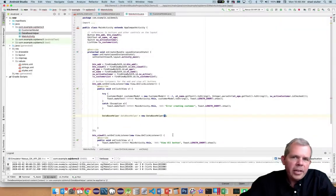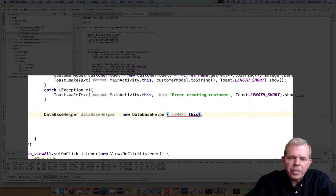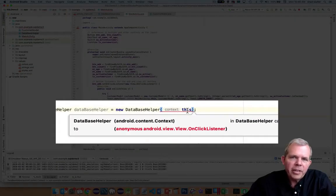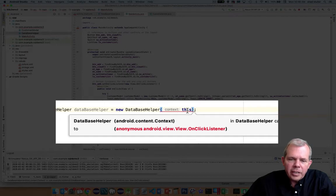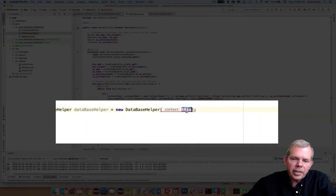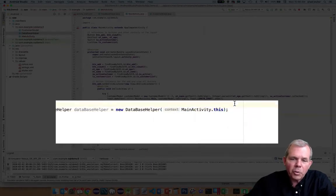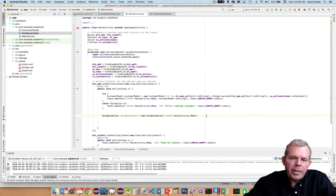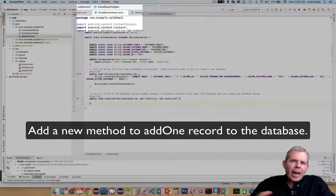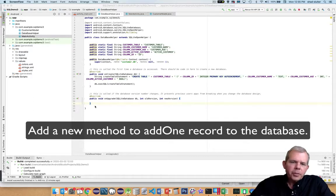Next I'll create a ContentValues object (shortened to CV). ContentValues is a special class that works like an associative array in PHP or a hash map in other languages — you take pairs of values and associate them. I'll associate the column customer name with the value from the CustomerModel getName() method, then the column customer age with getAge(), and the isActive property with the proper column. I didn't put in an ID because it's an auto-increment column in the database — if it weren't auto-increment, I would have to specify it in ContentValues.